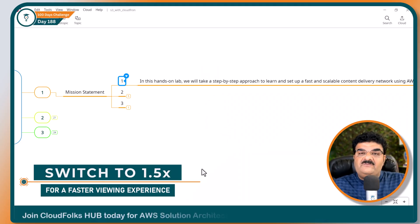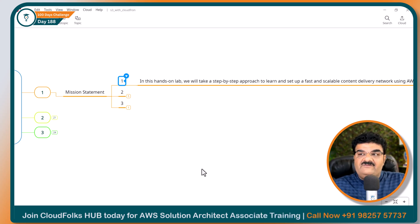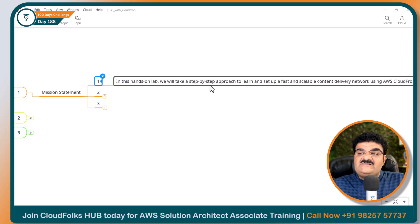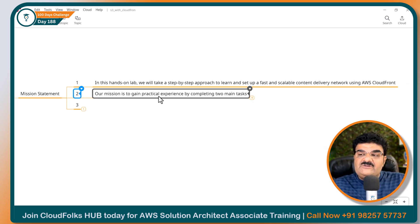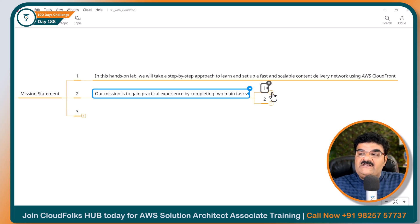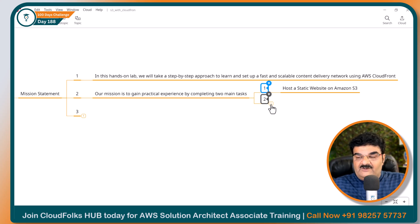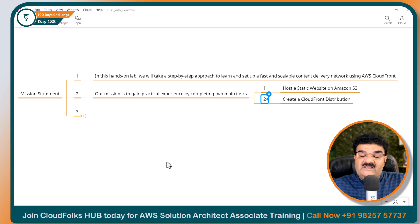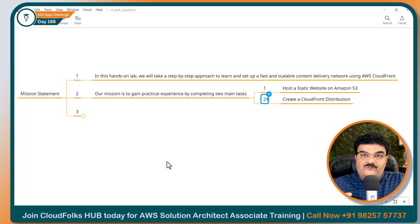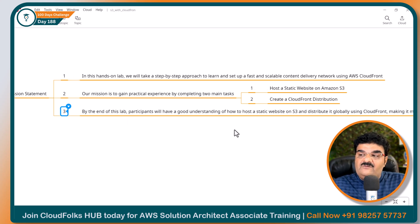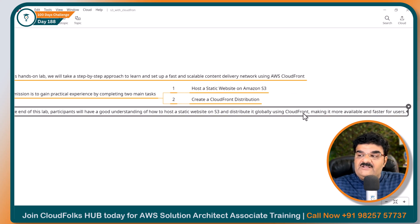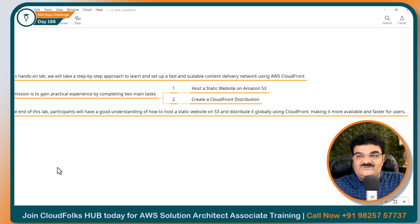Our mission is to set up a CloudFront content delivery network. In this hands-on lab, we will take a step-by-step approach to learn and set up a fast and scalable content delivery network using CloudFront. Our mission is to gain practical experience by completing two main tasks. First, host a static website which will be our origin, and then we will create a CloudFront distribution. We will test our website with CloudFront and without CloudFront. By the end of this lab, participants will have a good understanding of how to host a static website on S3 and distribute it globally using CloudFront, making it more available and faster for users.